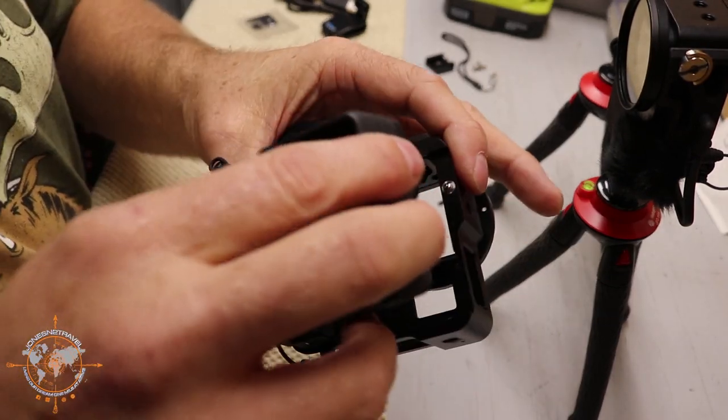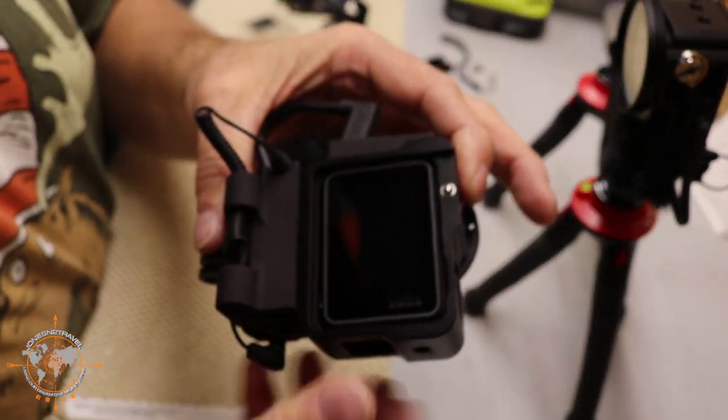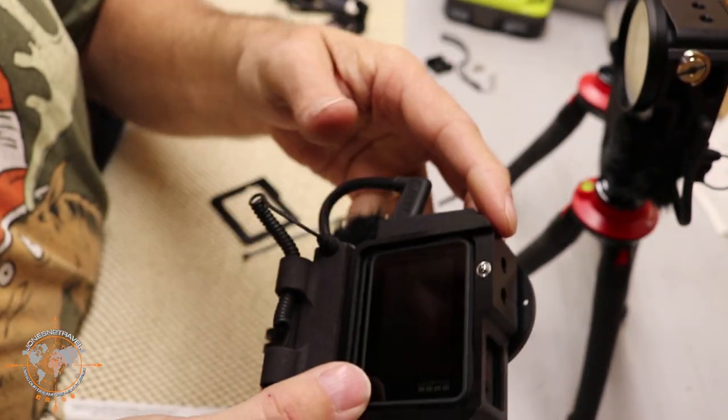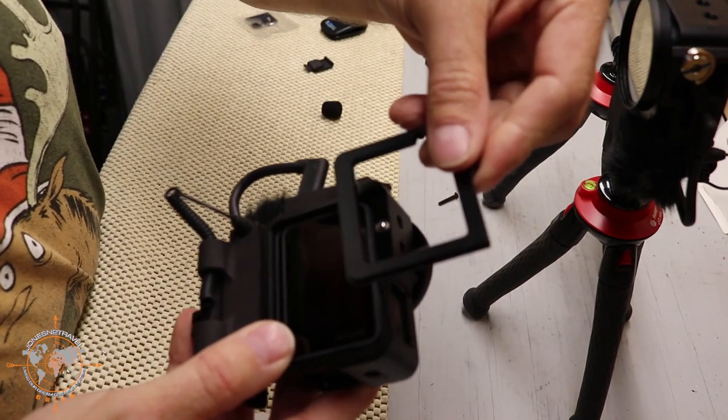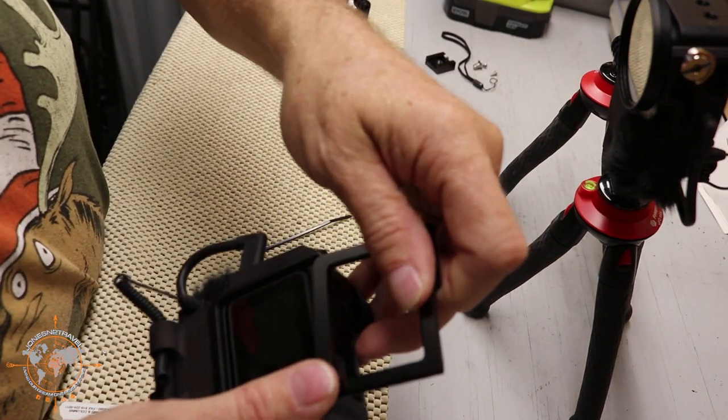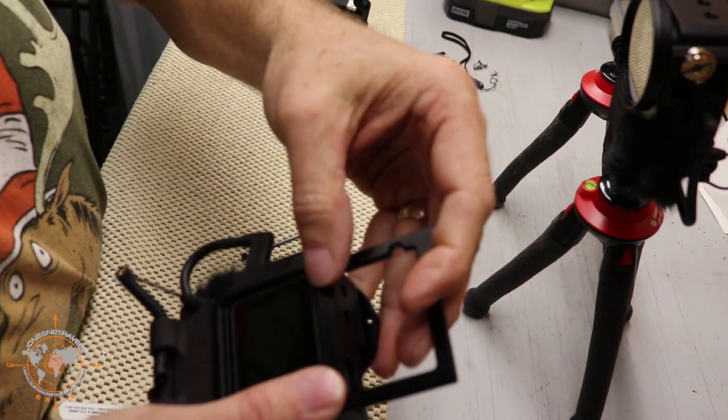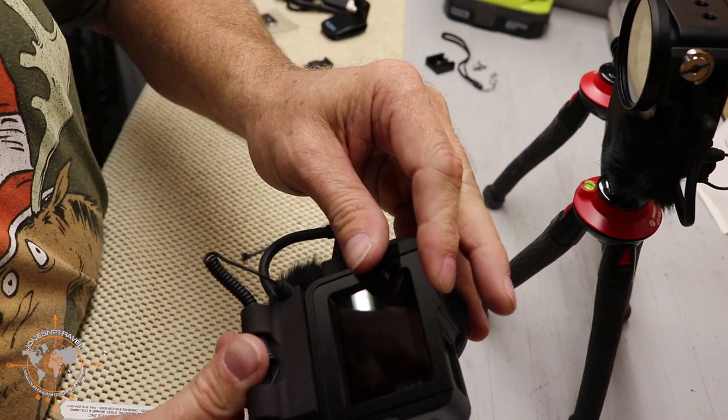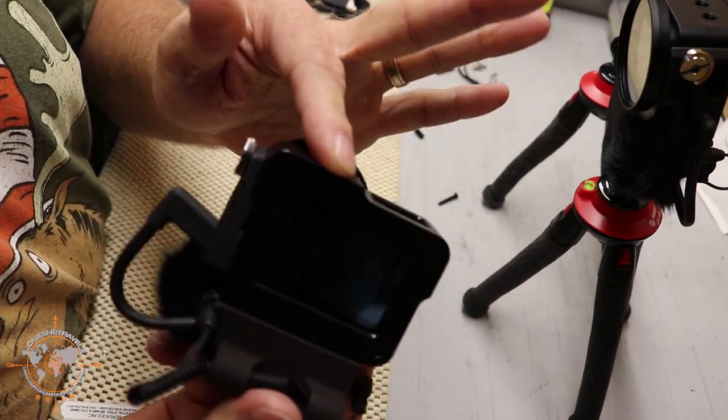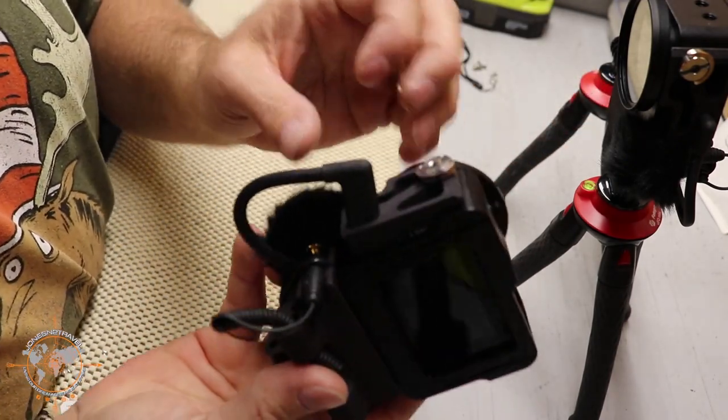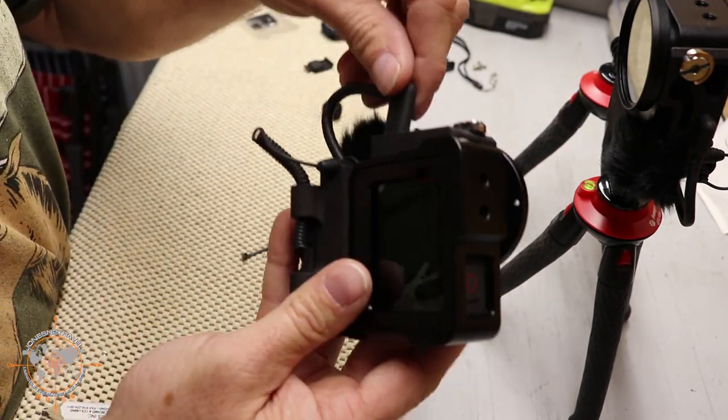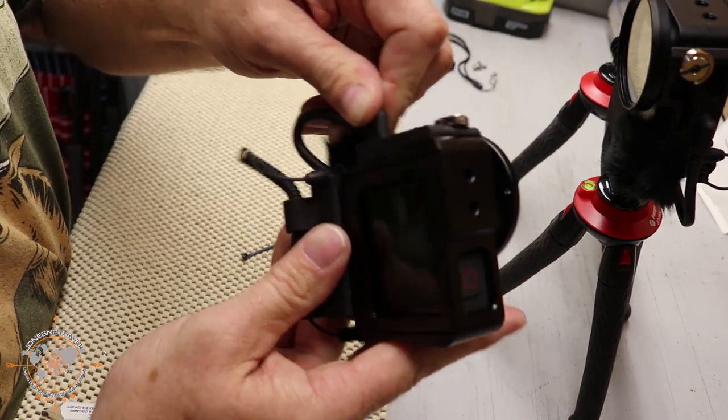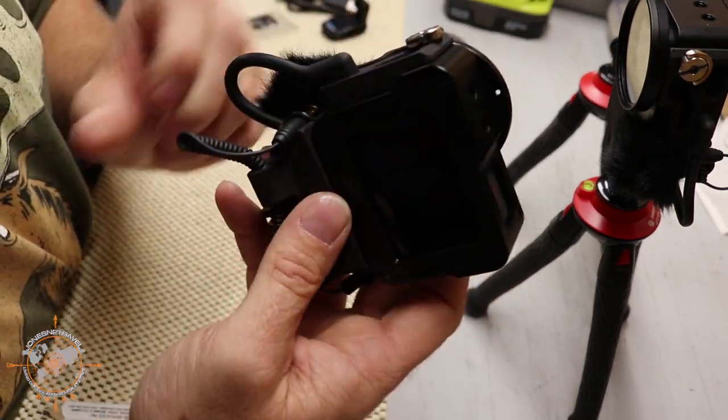Then we're going to slide the camera into the new case. We're going to slide on the new back. You have to kind of depress that little ball so it'll snap on just like that. And then you can take the mic adapter and plug it in to the side of the GoPro just like that.